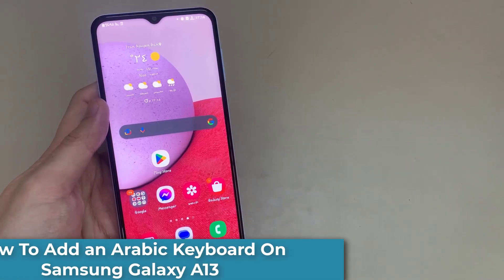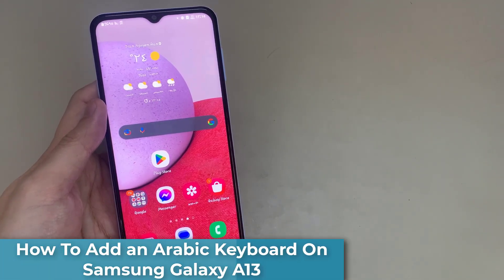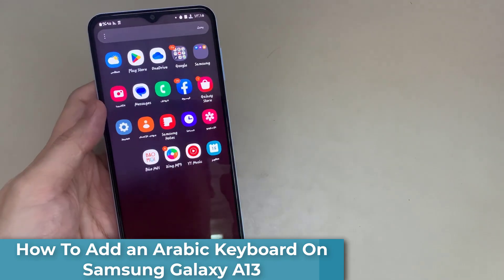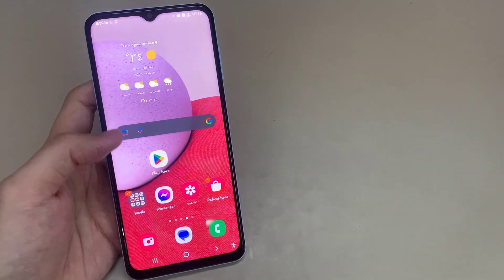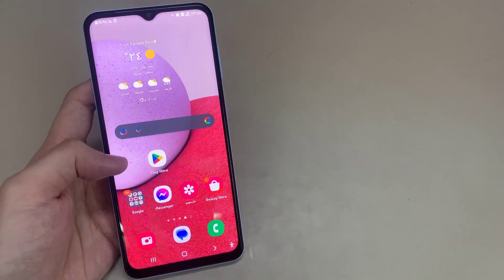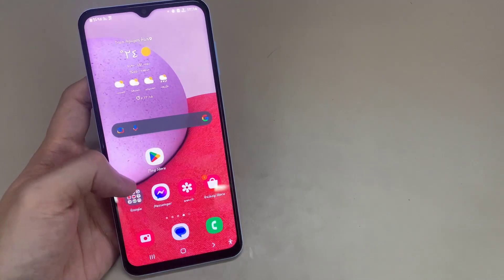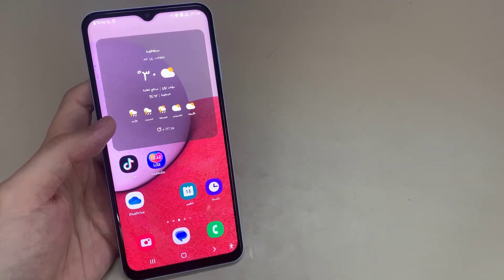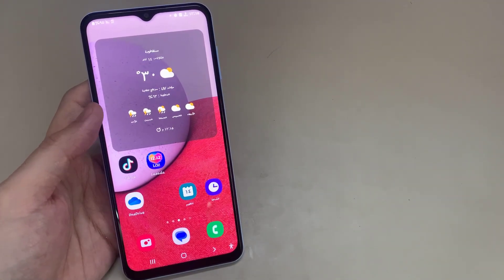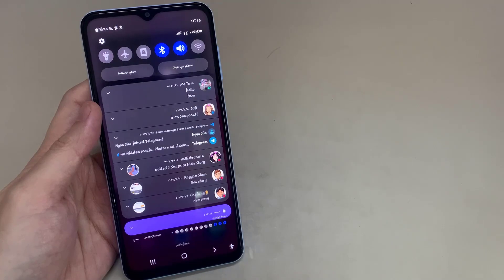Hi everyone! In this video, I am talking about how to change the system language on Samsung Galaxy A13. Now this mobile is working with the Arabic language. Let's see how to change the mobile language.